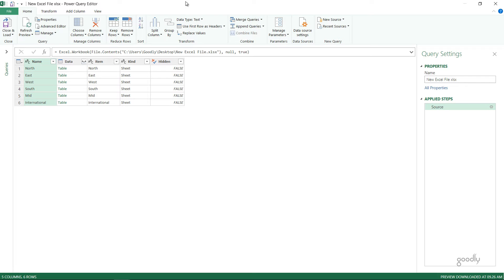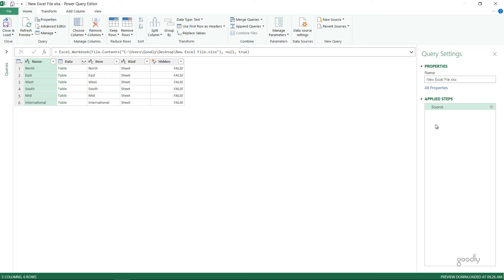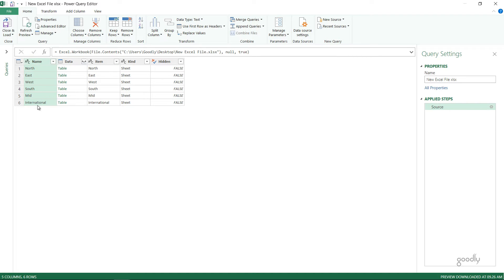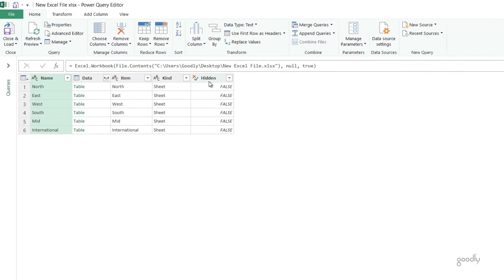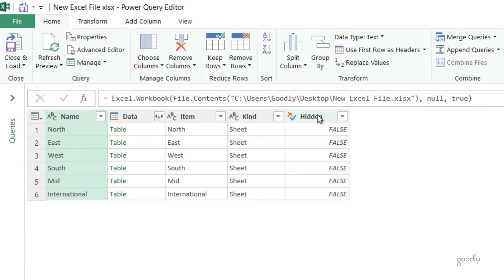In the editor, if you did choose the sheet name, the data of that sheet is going to be loaded in front of you with the source step and a couple of maybe extra steps. You got to delete those steps and come back to the source step so that you and I are on the same page. What I can see here is the names of the sheets and the data, the item, the kind and the hidden property of that sheet.